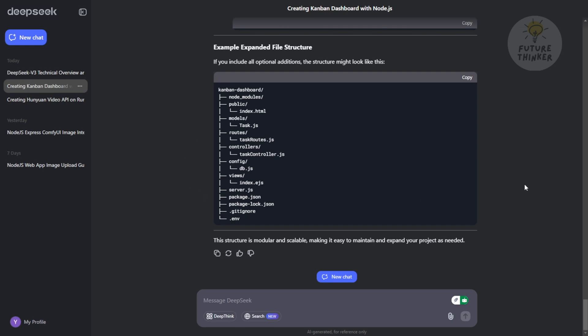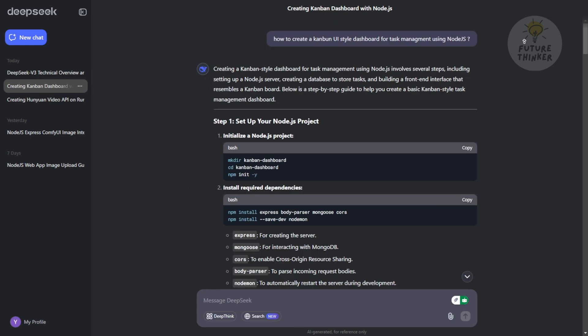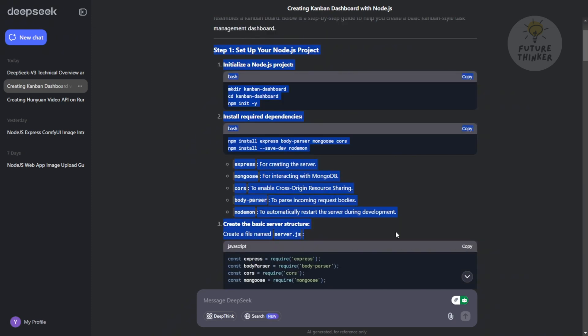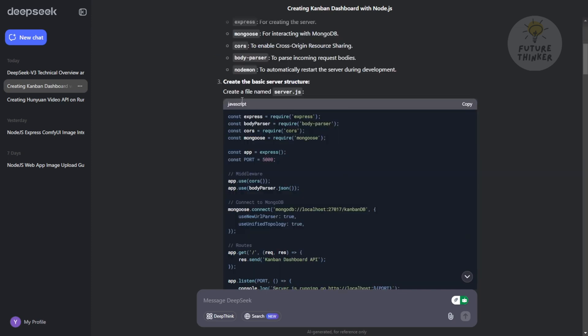For example, I just gave the AI a simple text prompt, create a Kanban UI styles dashboard for task management using Node.js, and guess what? It understood exactly what I meant. It even generated a step-by-step explanation, which is pretty cool. Even if you're not a coding whiz, you can follow along with all the steps. It shows you how to set up the files folder, the project using Node.js, and install all the necessary libraries and components. It even provides you with the configuration files, so you can just copy and paste the text to create a file called server.js.